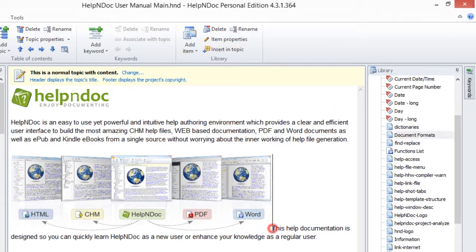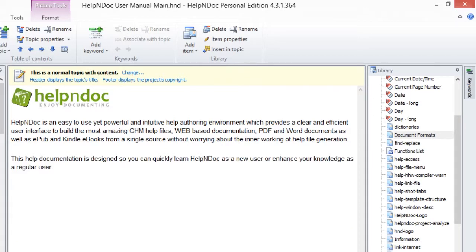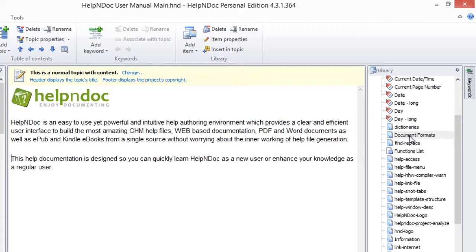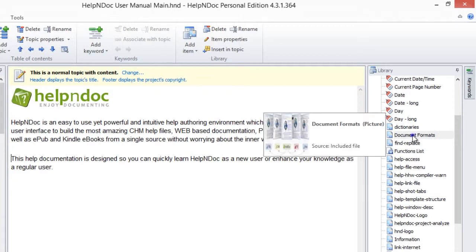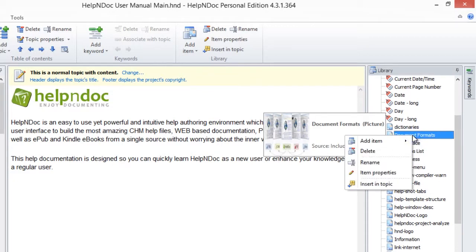An alternative method of inserting a library item into your documentation is to place your cursor in the Topic Editor where you'd like the library item to be inserted. Then, right-click the item that you'd like to insert into the topic displayed in your text editor.